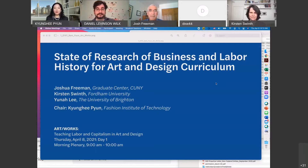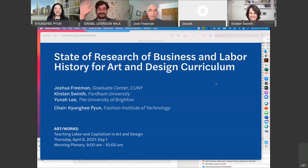Originally we had a panelist Eunah Lee listed, but she has a family emergency and unfortunately cannot join us today, so I brought Dan here as a panelist. So let me start by introducing two of our eminent panelists.